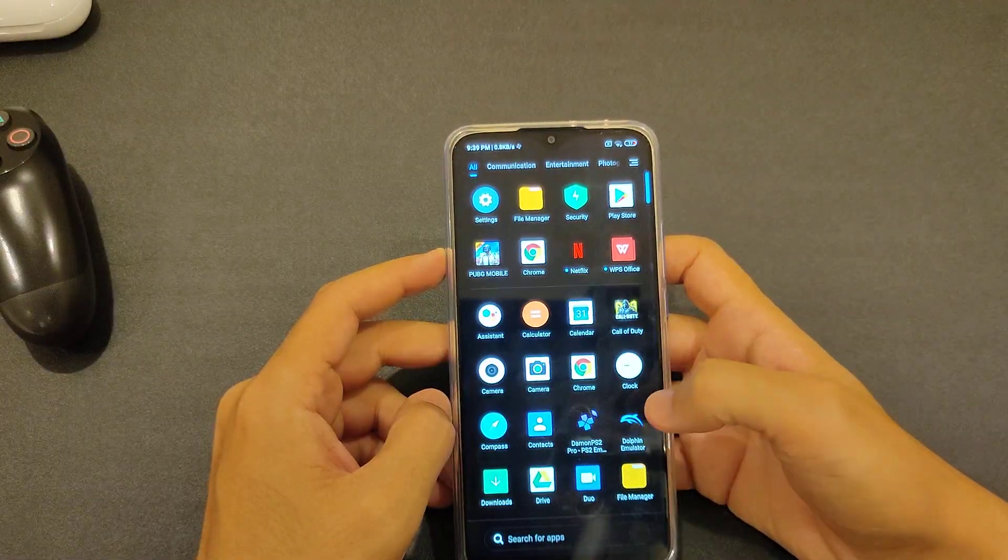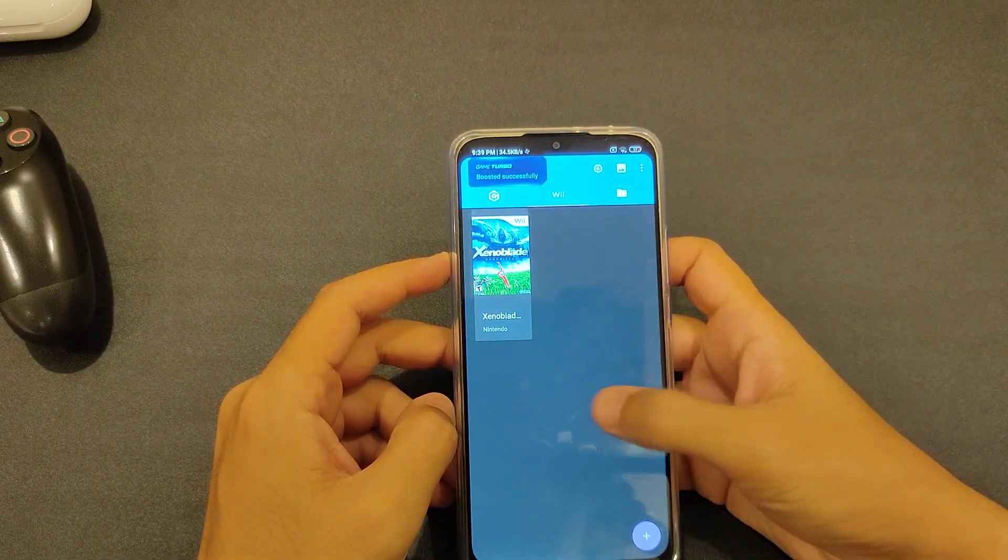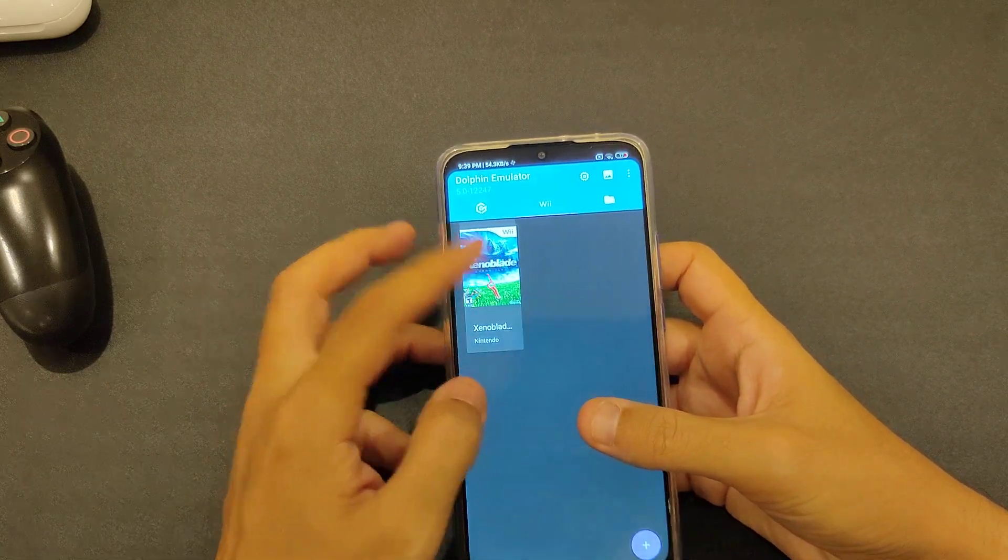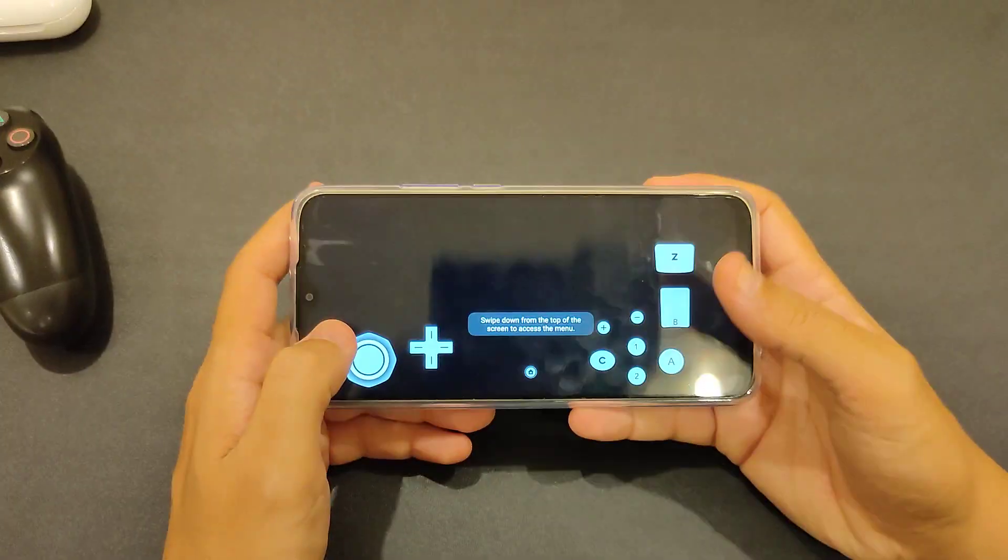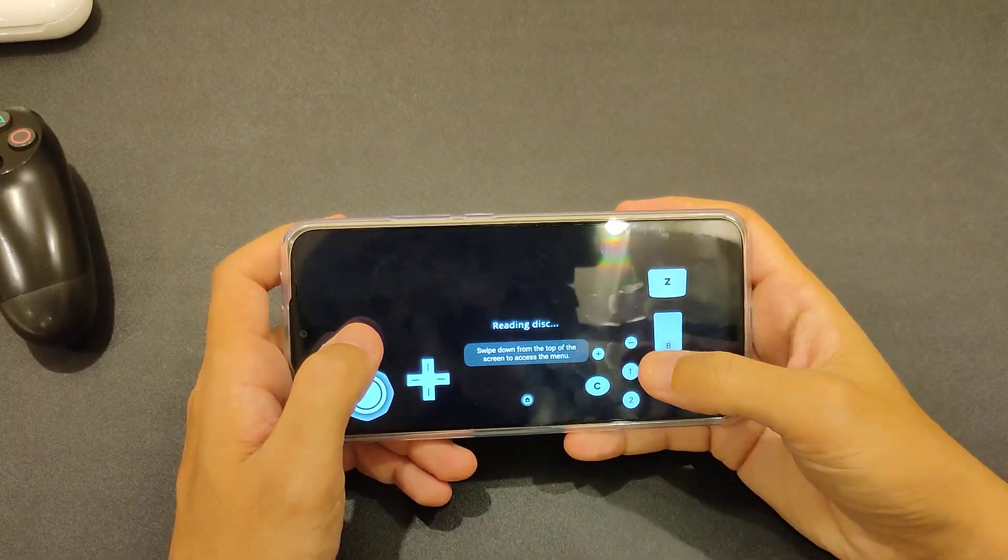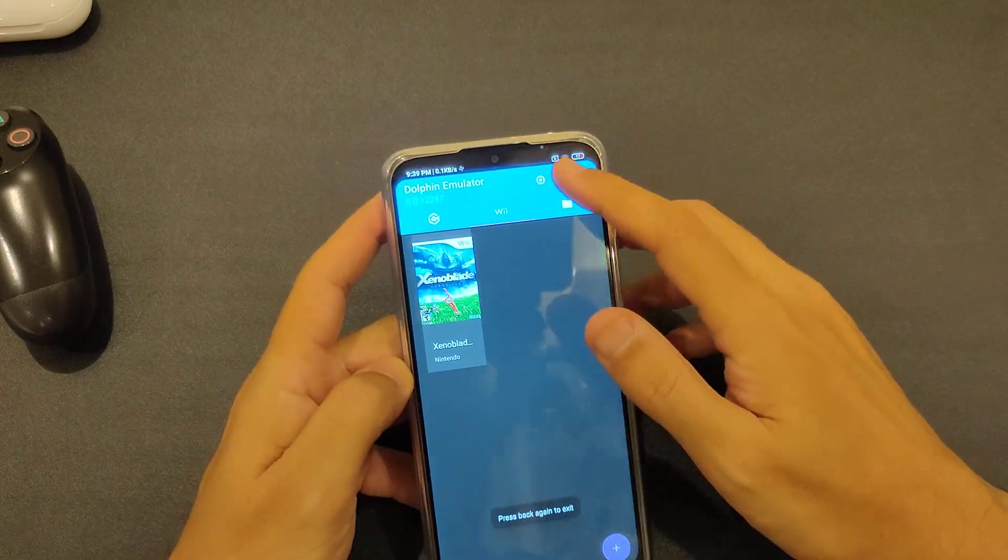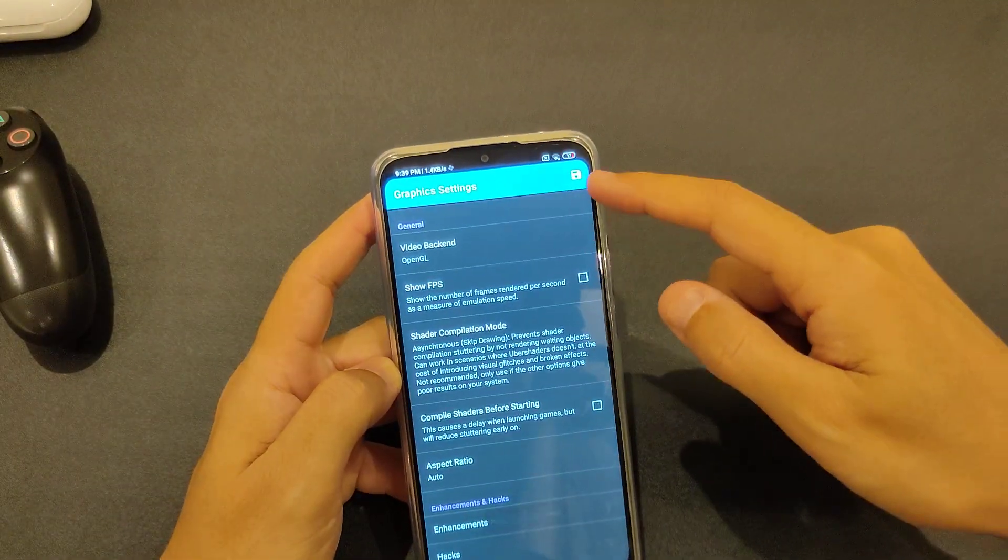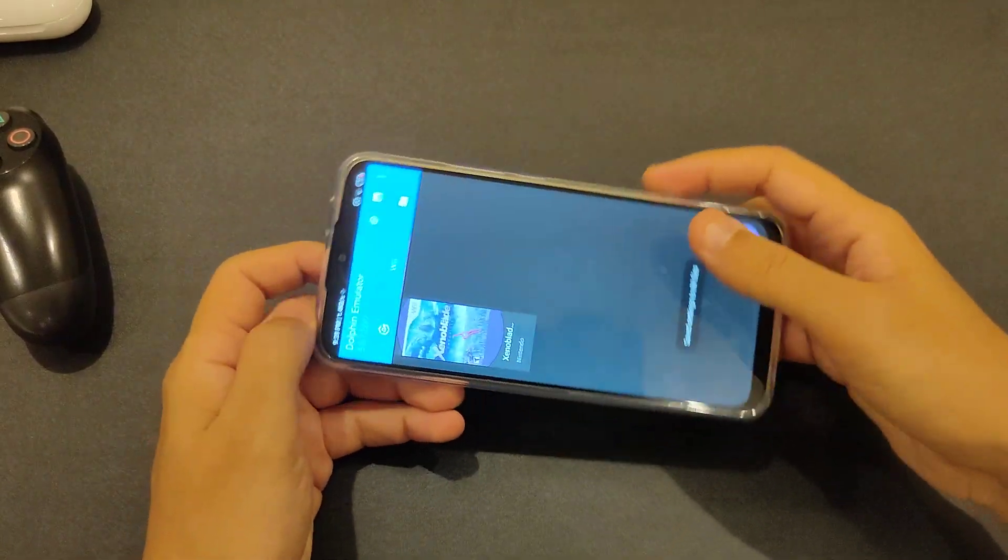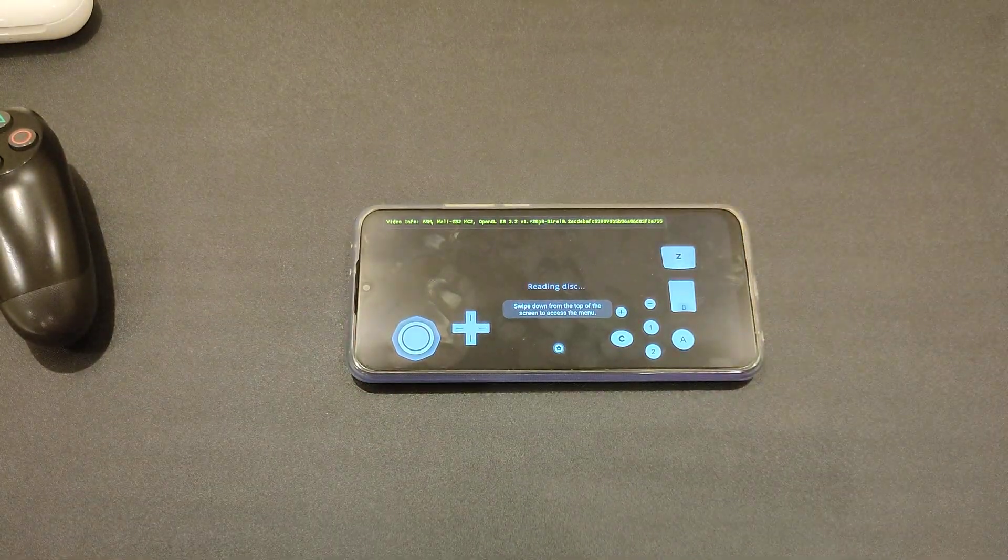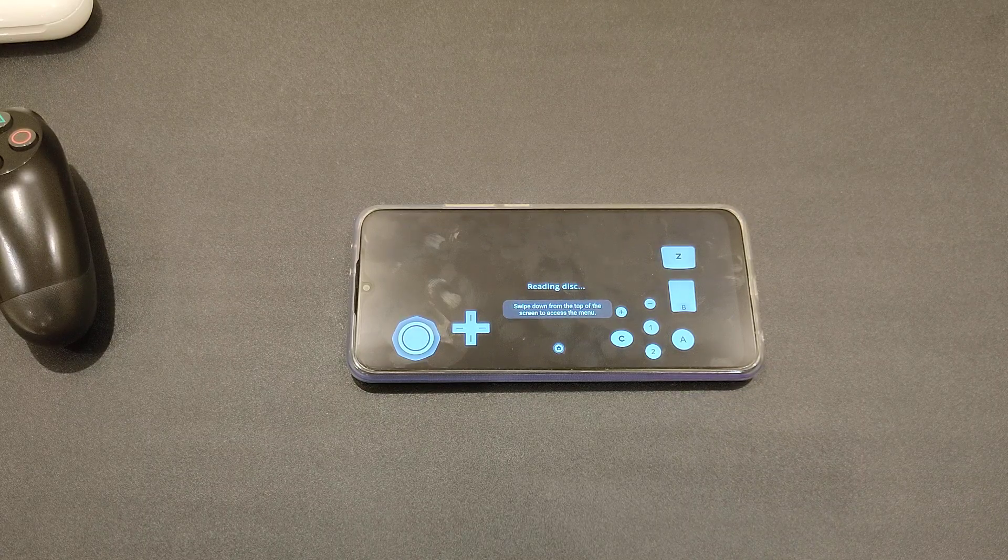We're gonna try Xenoblade Chronicles and see if it actually can be played. And by the way, I think it's on Vulkan. Let me double check. It's on Vulkan, so we'll put it on OpenGL. This game is very intensive, it's a Wii game, and it actually takes a lot of power.